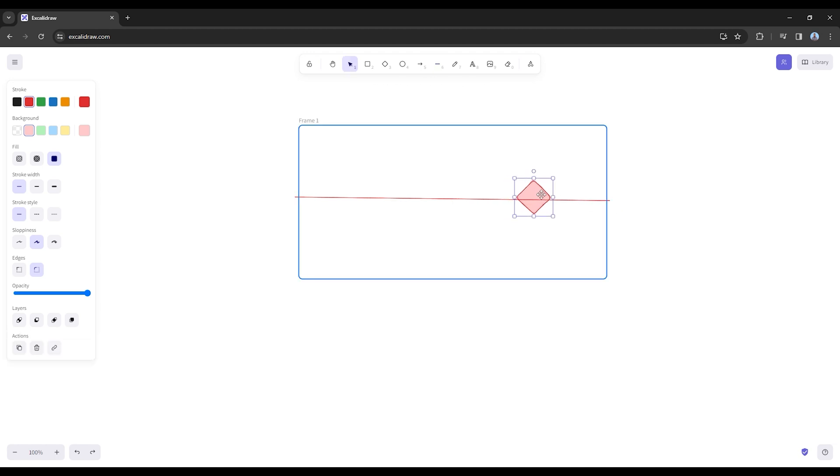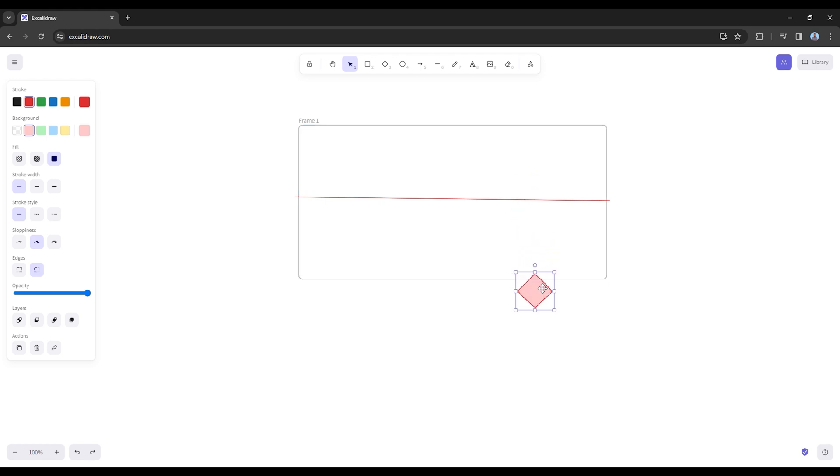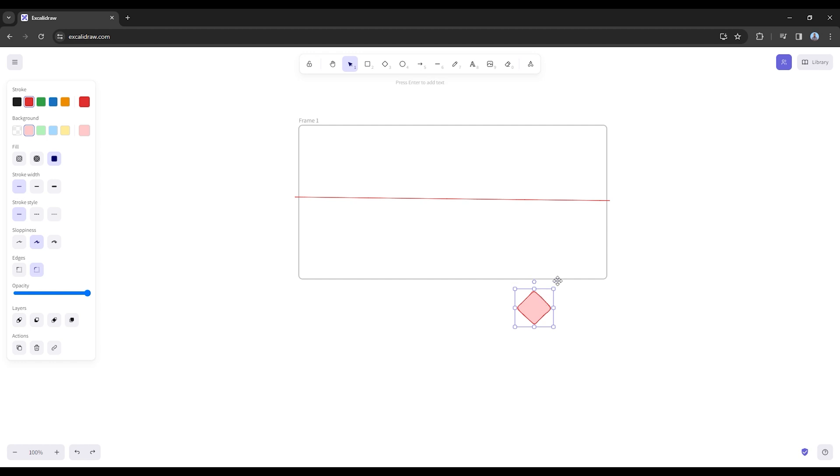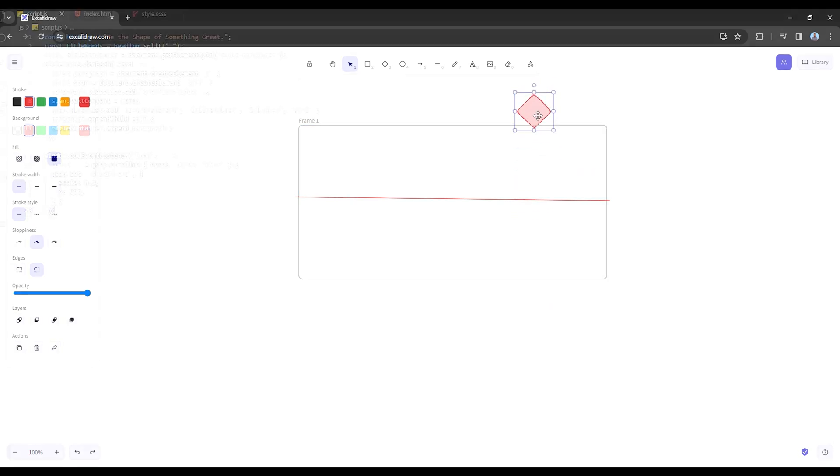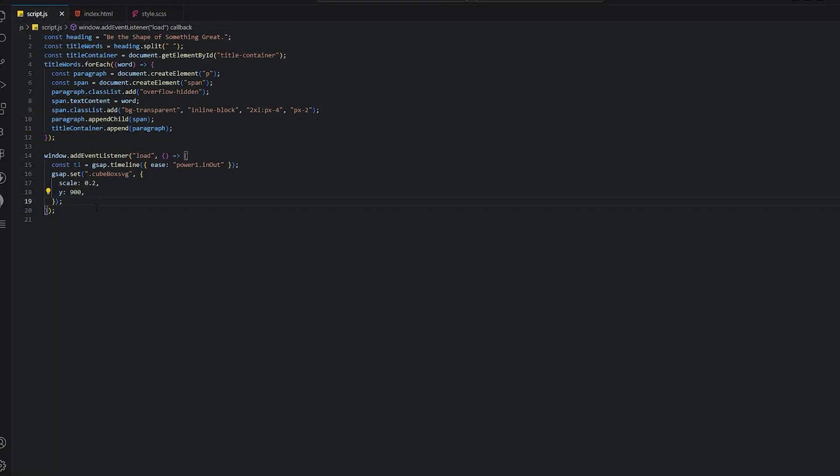This is basically the center position. When we add y 900, it will go all the way down. If we add minus 900, it will go to the top.